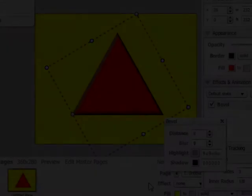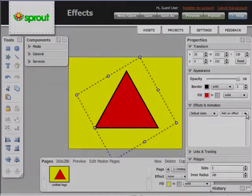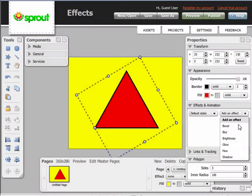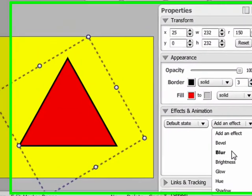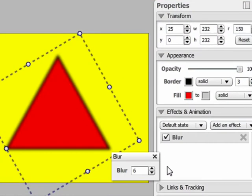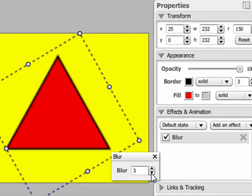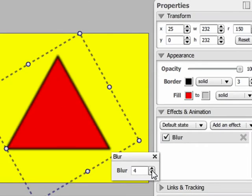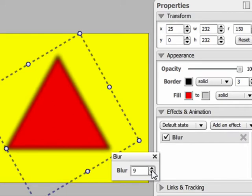The next effect on the list is Blur, and Blur does exactly what you think it would. It softens and diffuses the edges of an object and the object itself. If you turn Blur up to the highest setting it will make the object almost disappear.